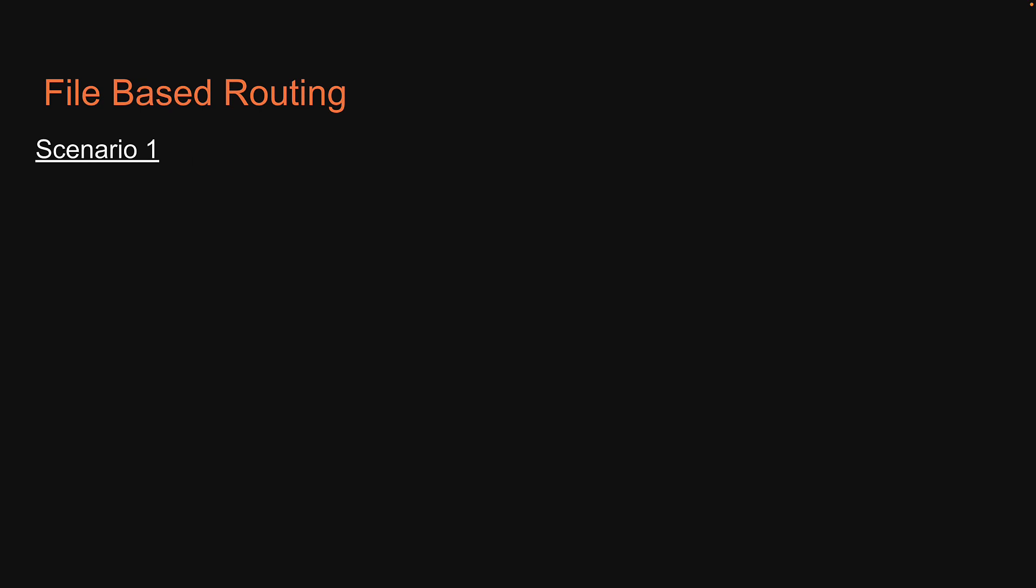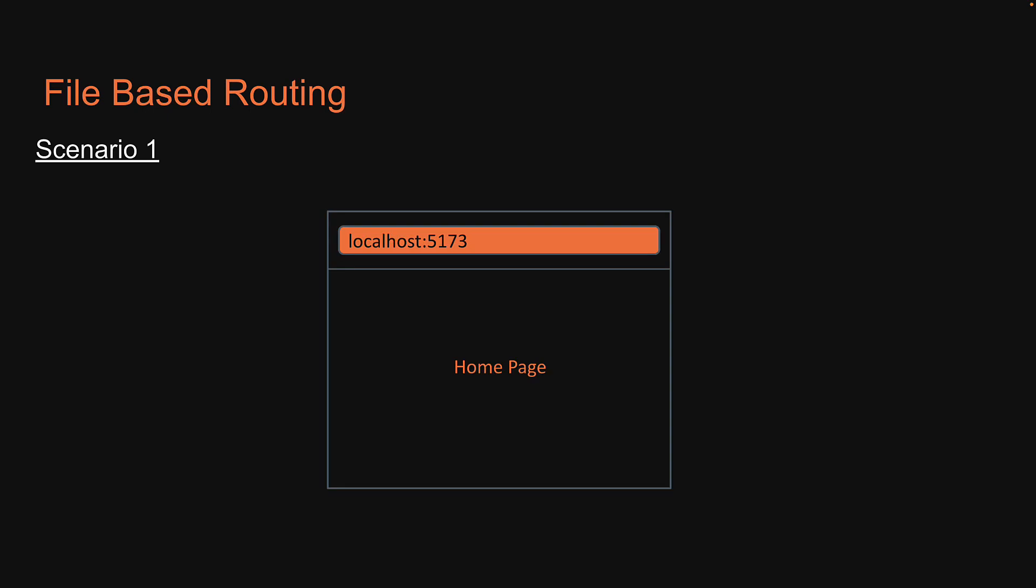For scenario 1, let's add a route that needs to be rendered when a user visits our website. Our website is, of course, localhost port 5173. So if the user navigates to localhost port 5173, we want to display a message. Let's head back to VS Code and implement this scenario.